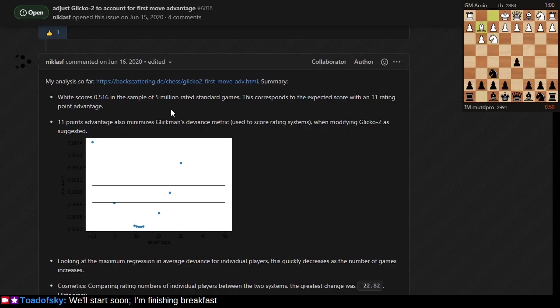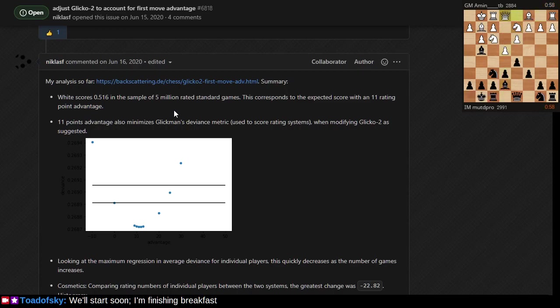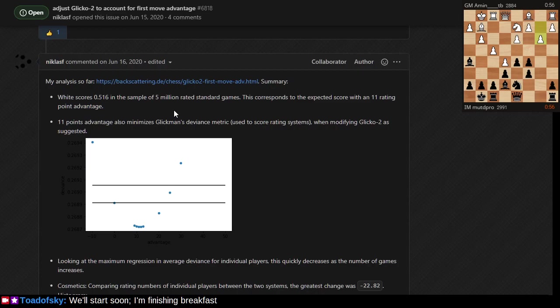White actually scores 51.6% in a sample of five million rated standard games. This corresponds to an expected score with an 11-point rating advantage. Note that my patch doesn't even give the full 11-point rating advantage. I'm trying to avoid controversy so I'm giving less than that rating point advantage.